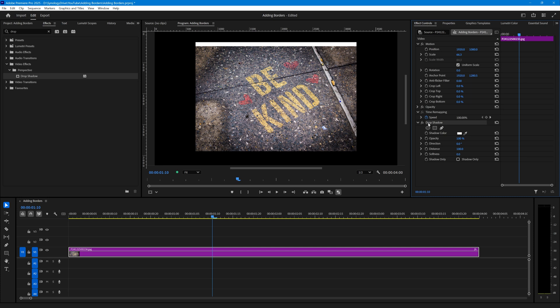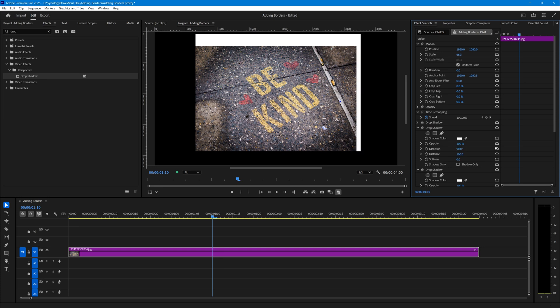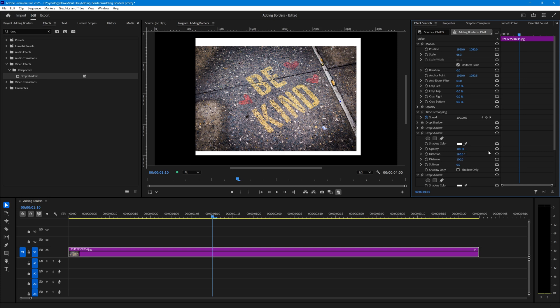So I'm going to copy that and paste it three times. Close down the top one, and on the second one change the direction to 90. Close that one down and change the direction on the third one to 180. Close the third one down, open the fourth, and change the direction to 270.